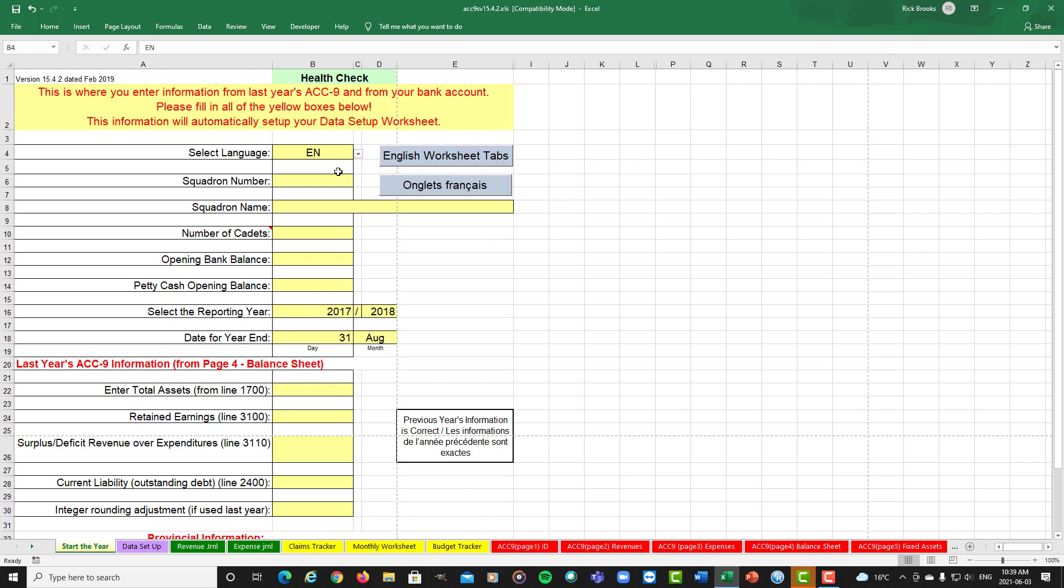Except those squadrons in the Quebec and Ottawa Valley, which would be on 1 July. So simply we start by putting in a squadron number and a squadron name.